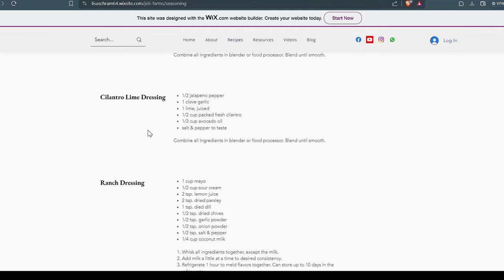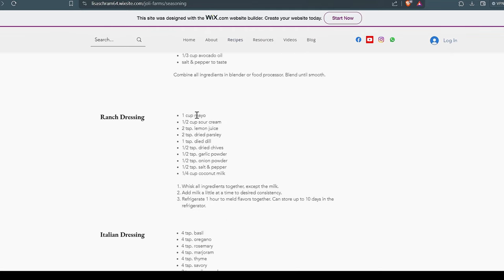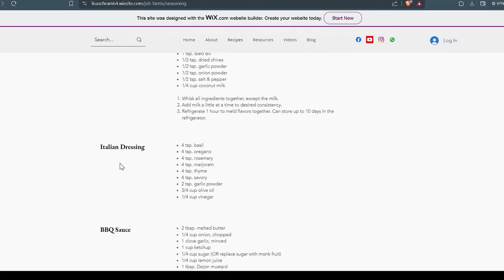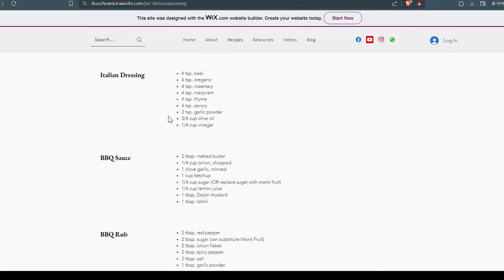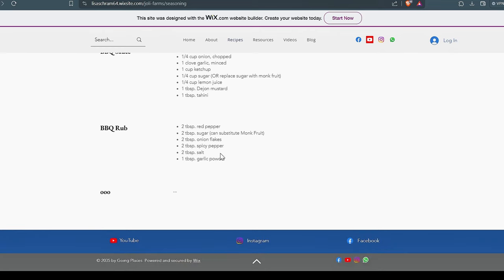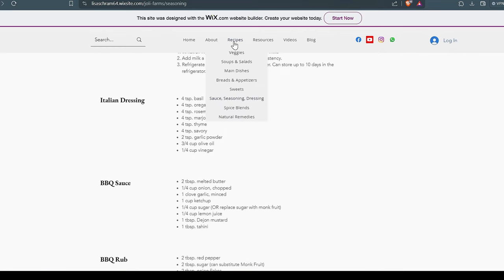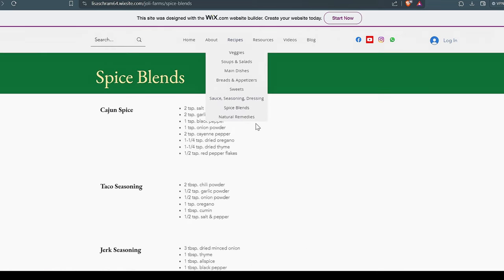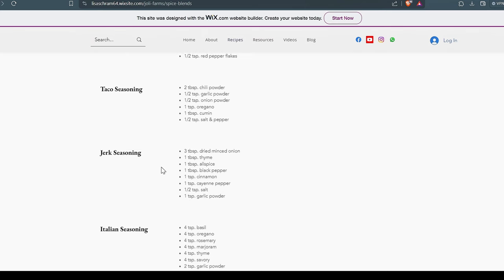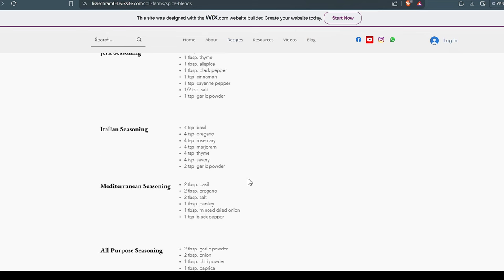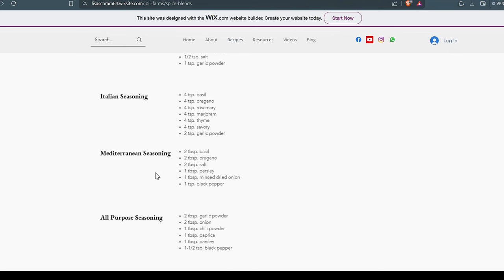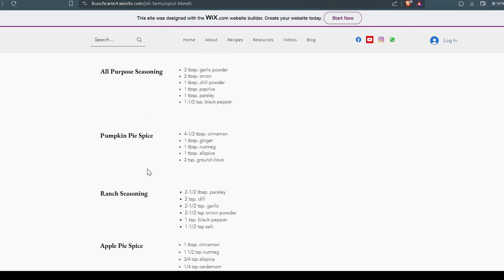Green goddess dressing is great. Cilantro lime. The ranch dressing is absolutely my favorite. The Italian dressing is good. Barbecue sauce. We use that quite a bit. Barbecue rub is right here. And I want to take you down to the spice blends real quick. This is the Cajun spice I mentioned. We make our own. We dehydrate our own peppers and onion and garlic and stuff. And so we keep this stuff on hand almost all the time. Here's a good taco seasoning right there. A jerk seasoning if you want to make some jerk chicken. Italian seasoning right there.